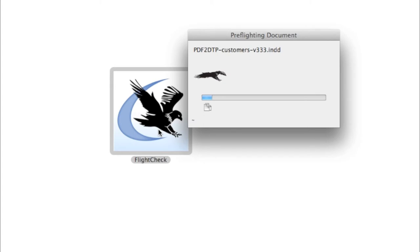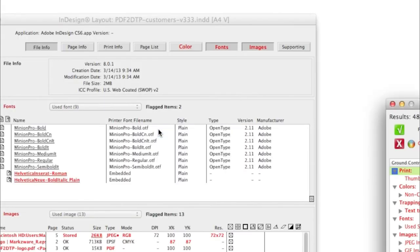FlightCheck will scan more than 50 file formats, Illustrator, InDesign, Photoshop, QuarkXPress, and give you a full report.